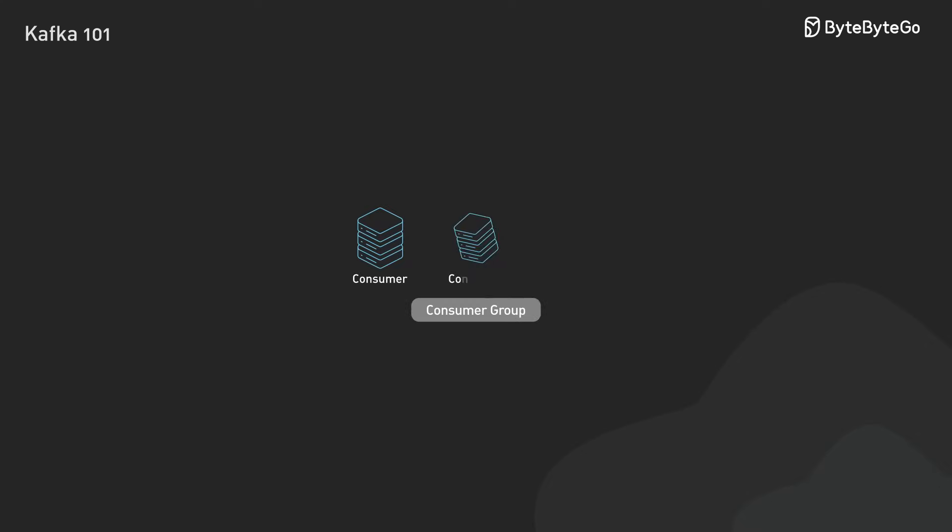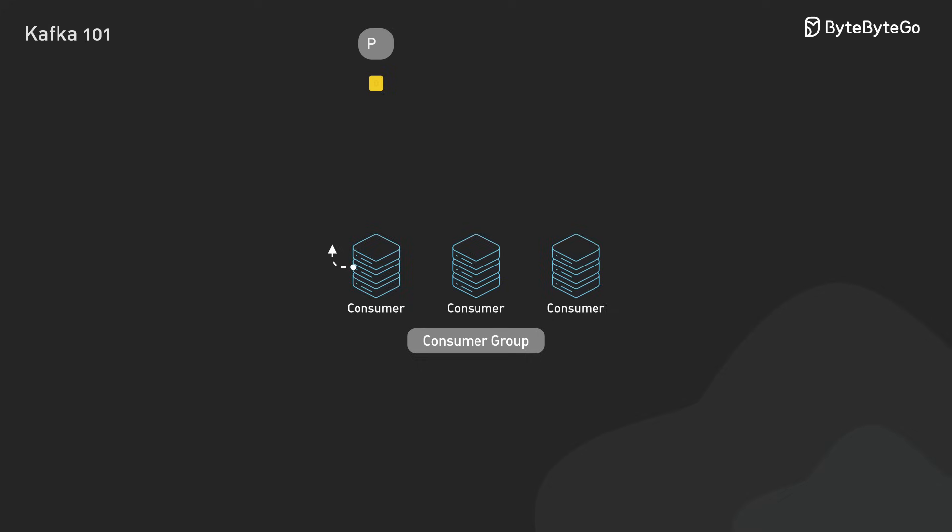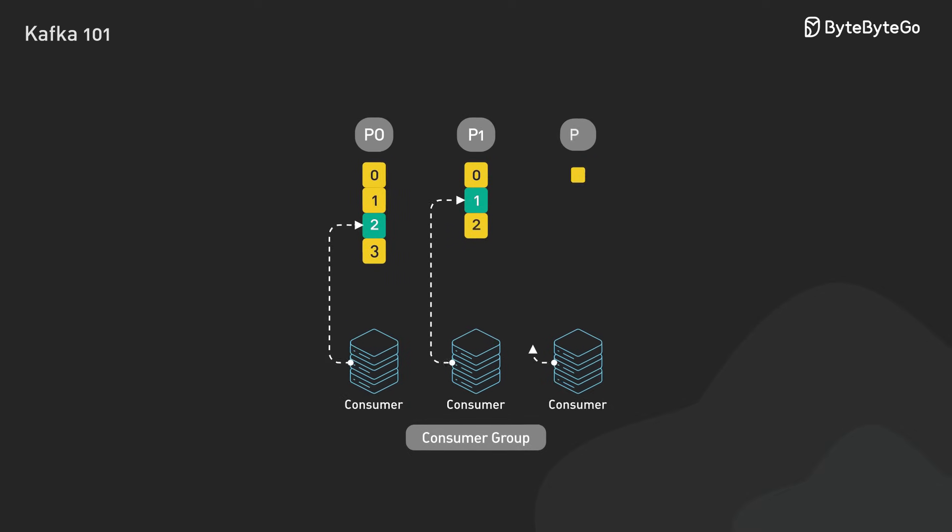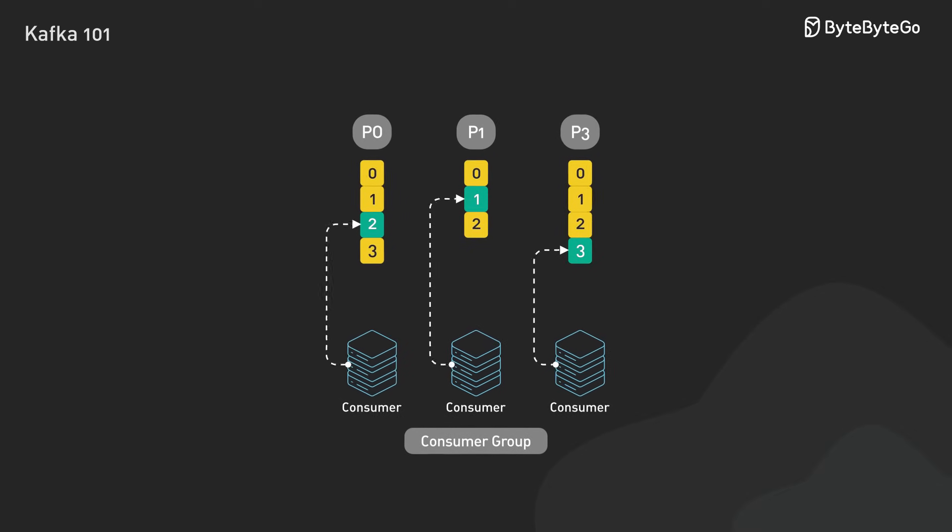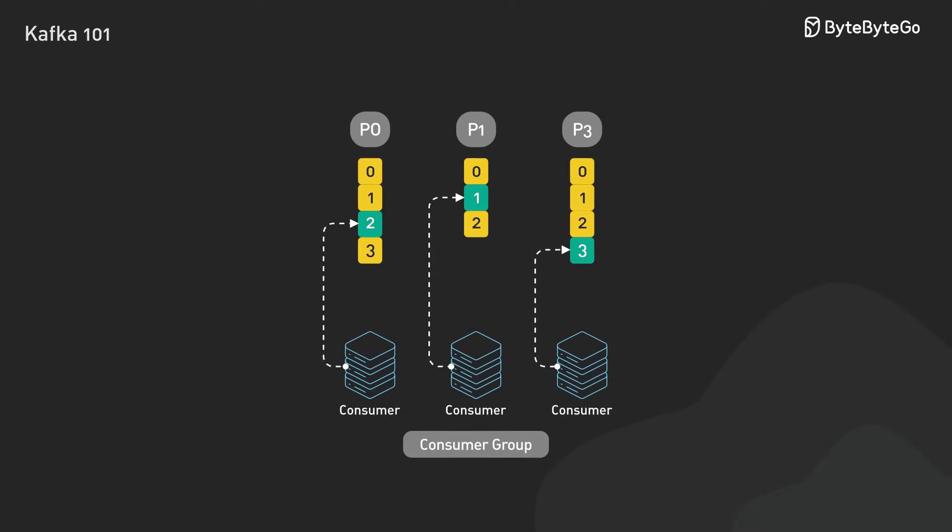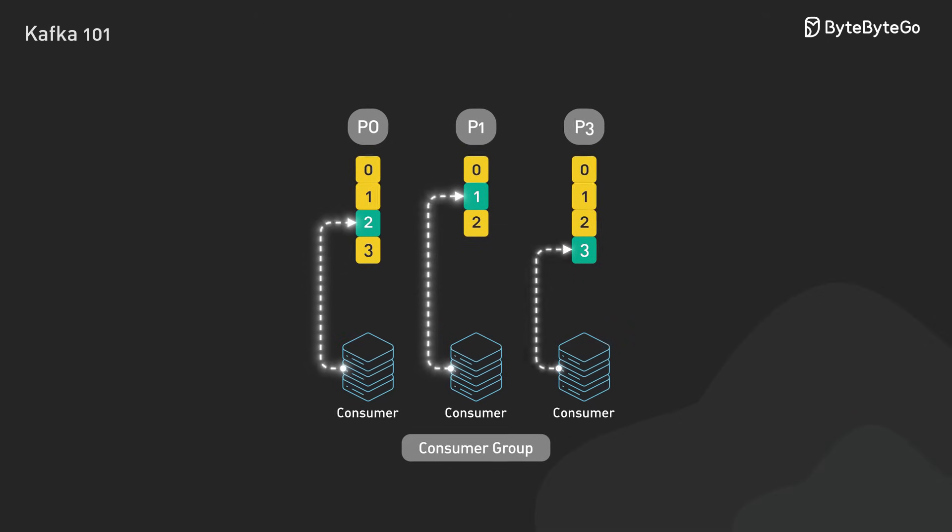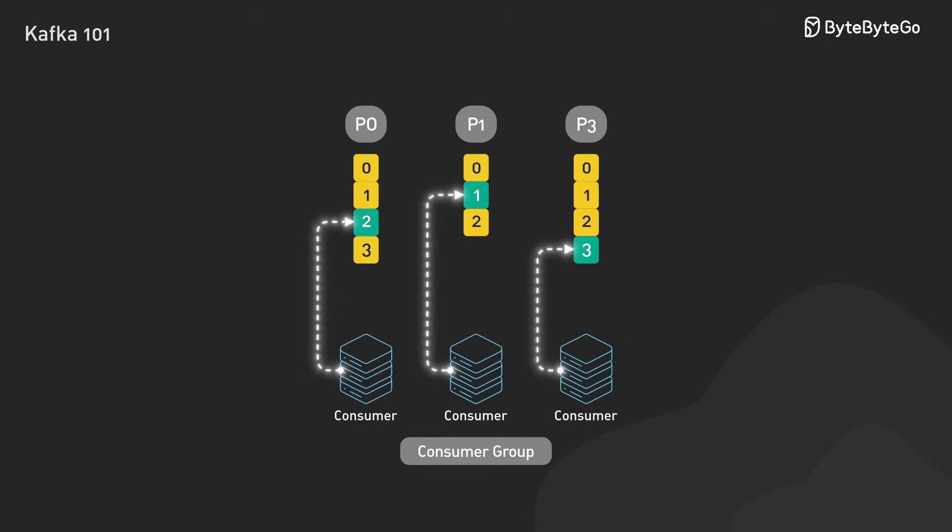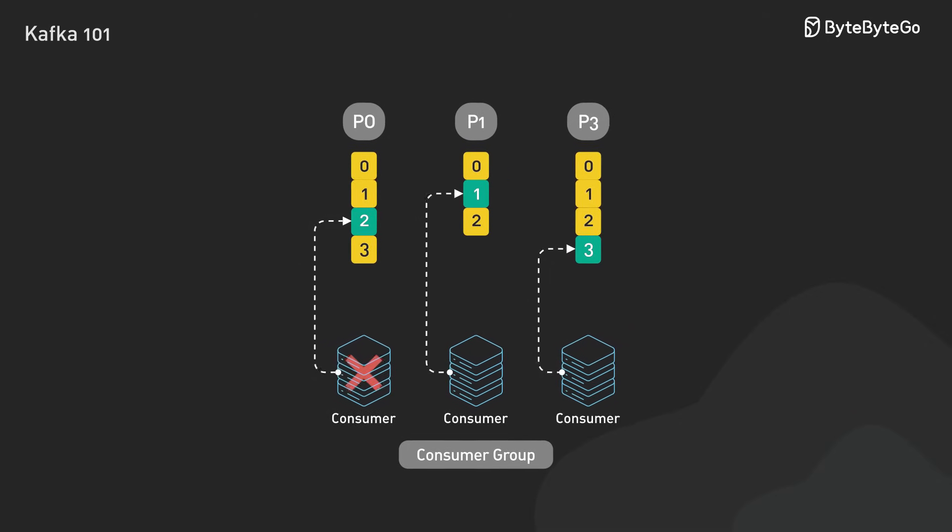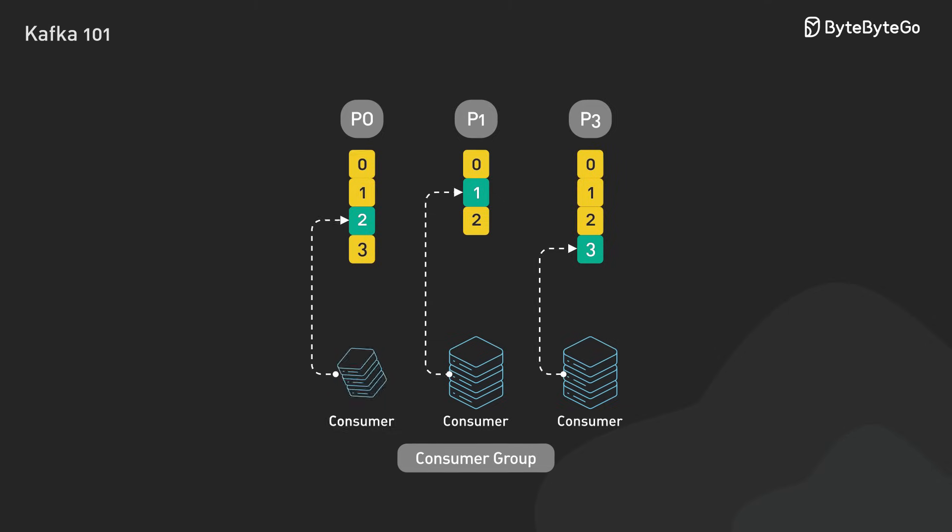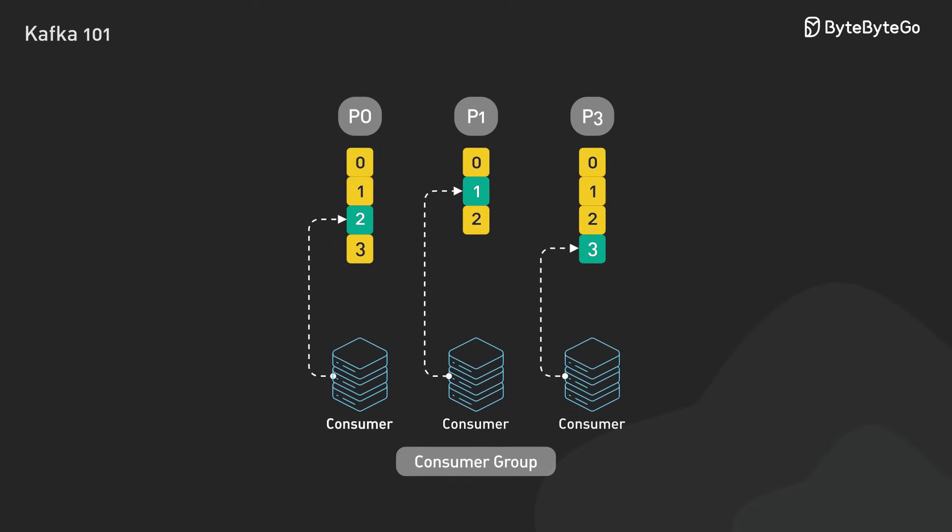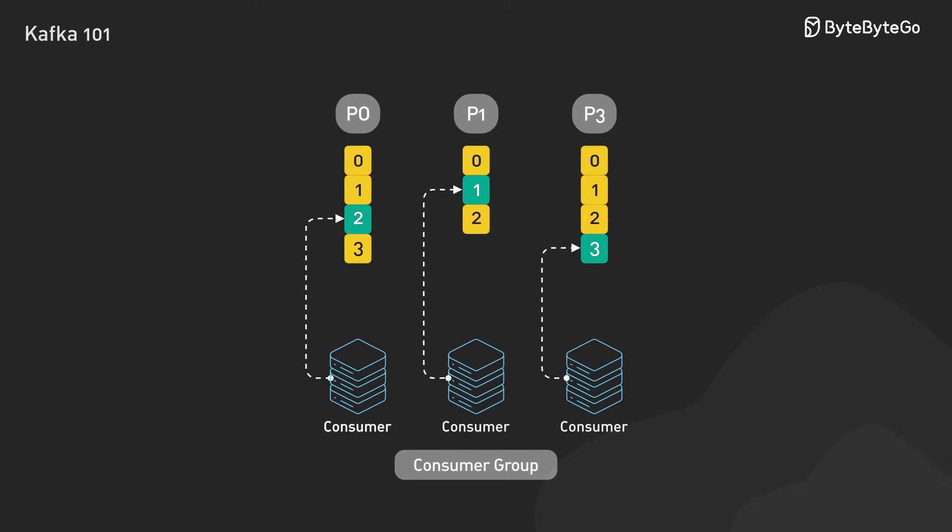On the receiving end, we have consumers and consumer groups. Consumers within a group share responsibility for processing messages from different partitions in parallel. Each partition is assigned to only one consumer within a group at any given time. If one consumer fails, another automatically takes over its workload to ensure uninterrupted processing.